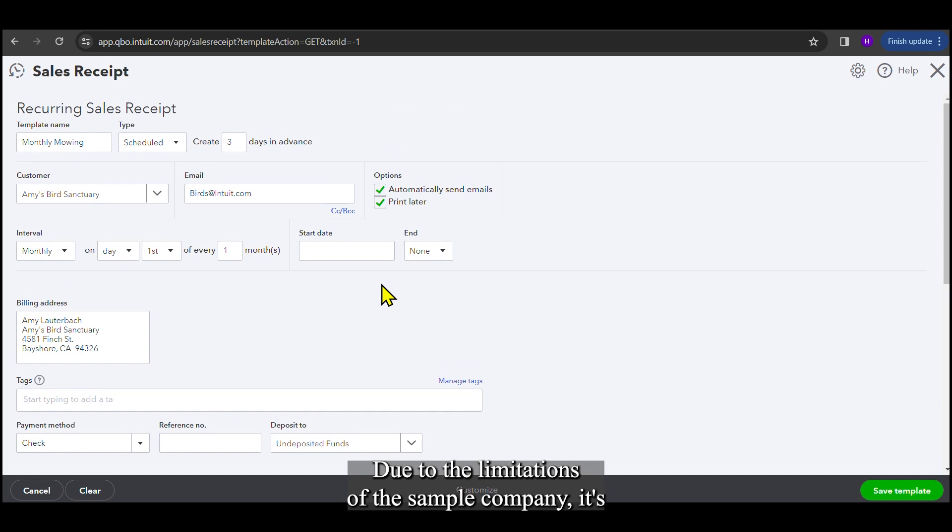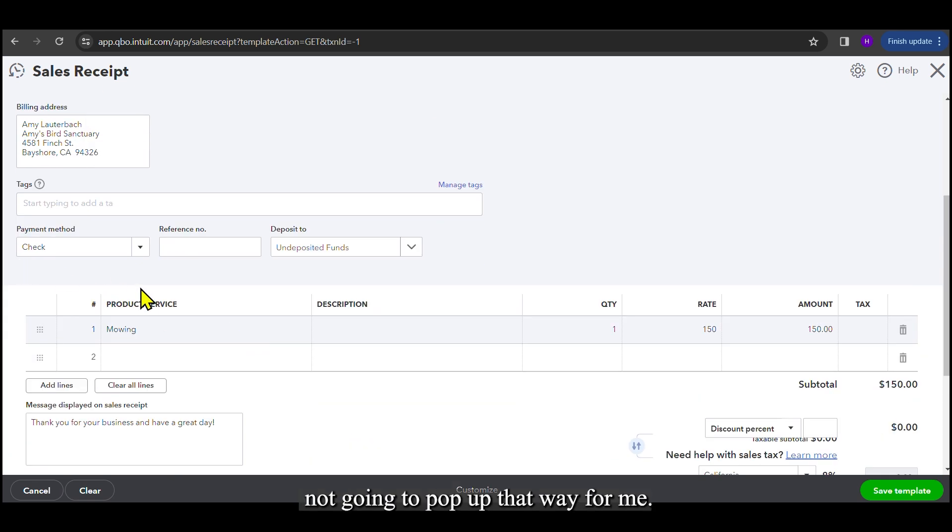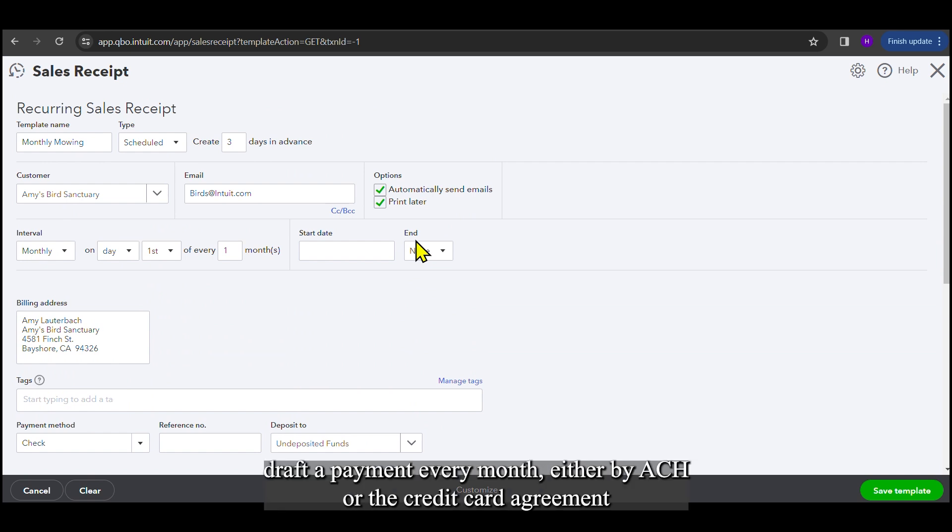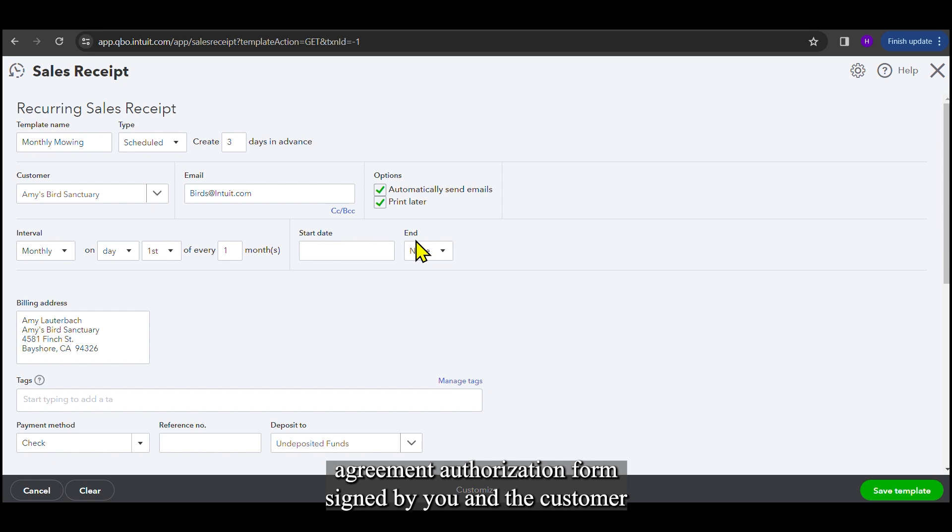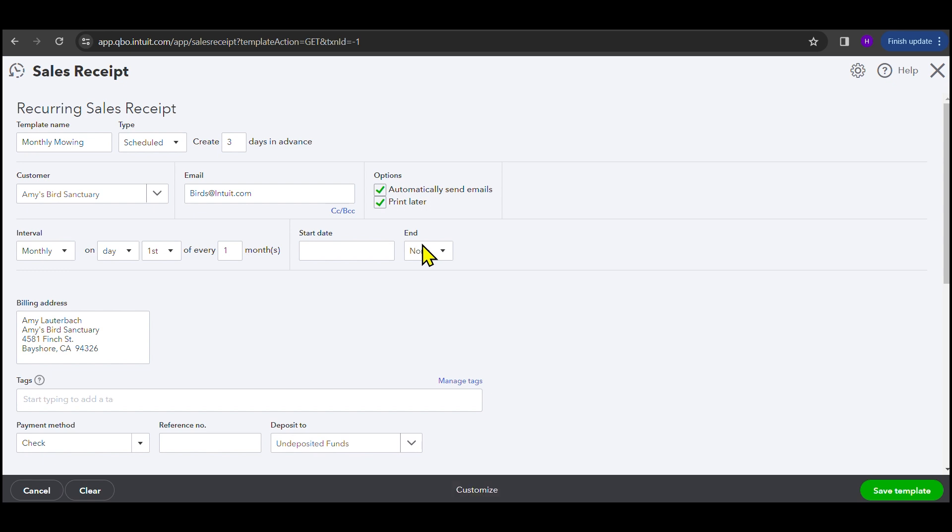Due to the limitations of the sample company, it's not going to pop up that way for me. Something also to remember if you're going to draft a payment every month, either by ACH or the credit card agreement, is you're going to want to have an ACH or a credit card agreement authorization form signed by you and the customer stating that you can pull the money every month.